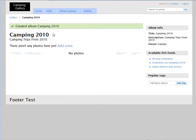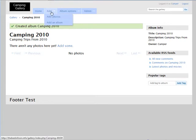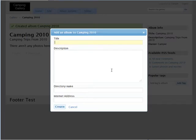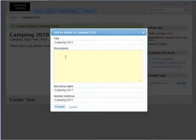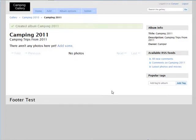Okay, so there's the album that's been created. Now we can add some photos to that. We can also go and add another album, so let's say Camping 2011 and same procedure here. Create, okay.